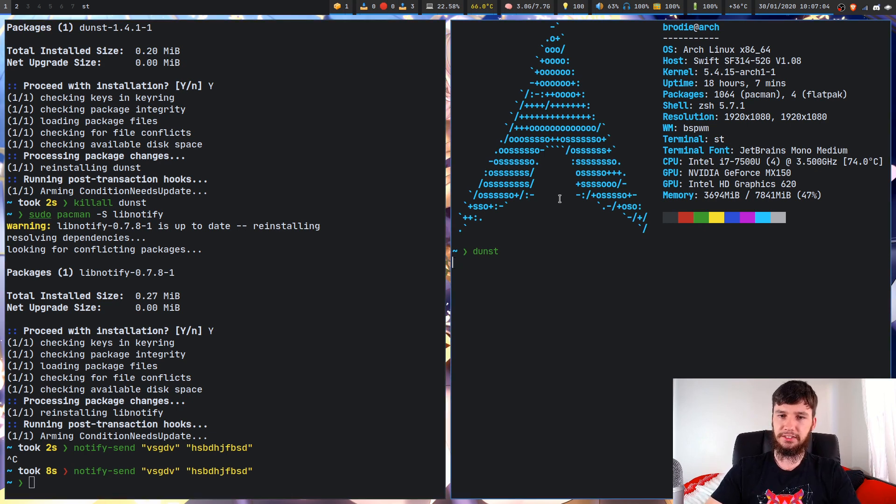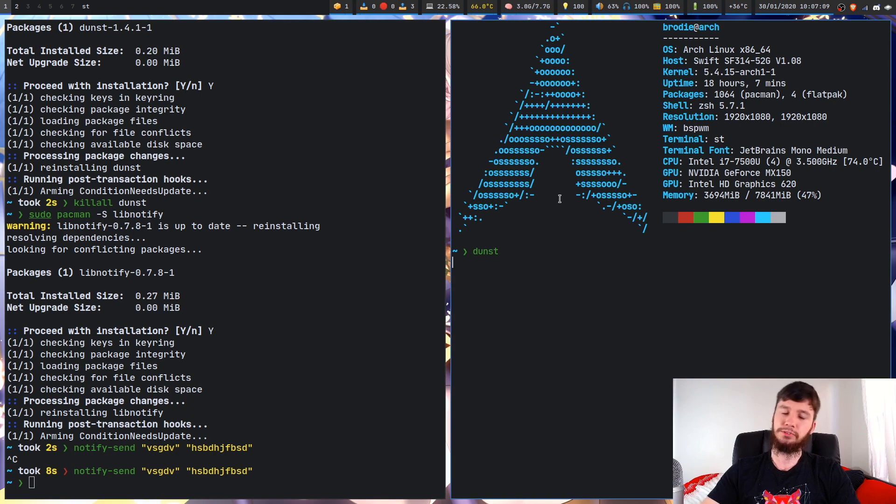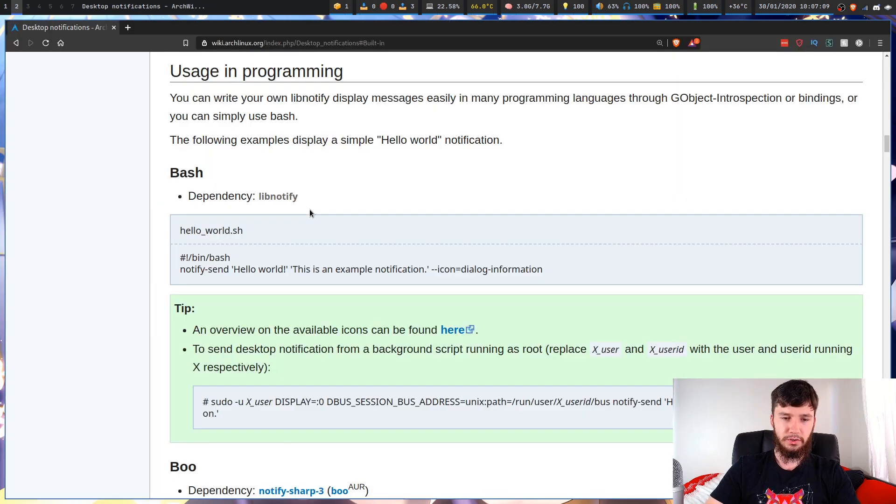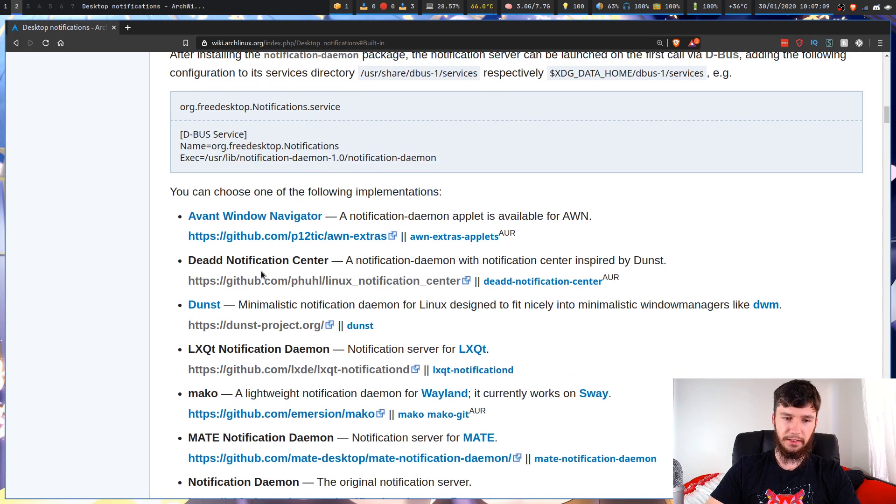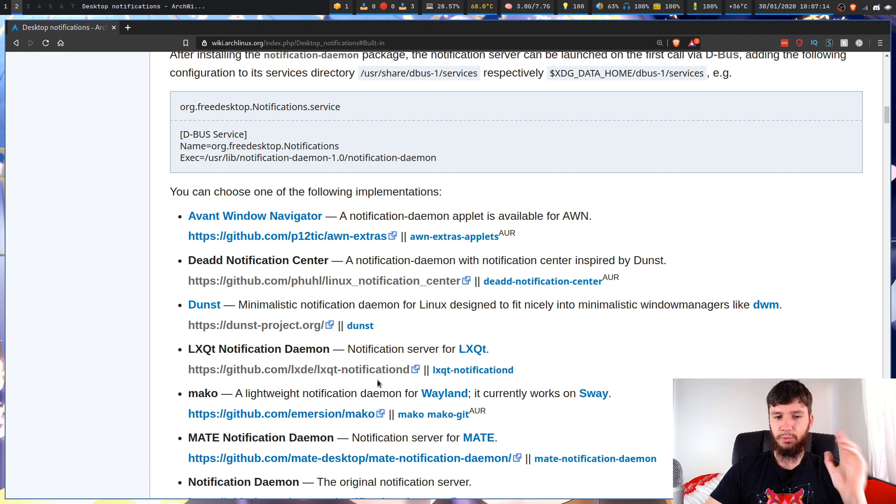But for a basic example, that is basically what it's going to do. So now we actually have Dunst installed and we have lib-notify installed, or maybe you use something else. But as I said, we're going to be working with Dunst today.